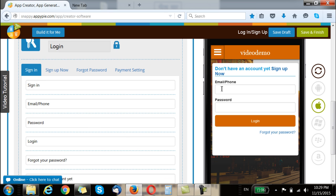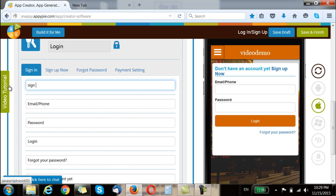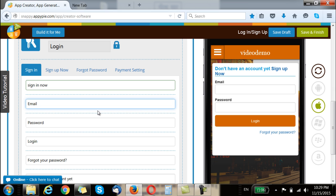Now you have the option to create it the way you want. You have all that you see here for signing in, for signing up, and for what happens when you forget your password. You can change the names here — you can call it something else and say 'sign in now.' The email and phone could be just the email, and you can see the changes happening here along with the password.